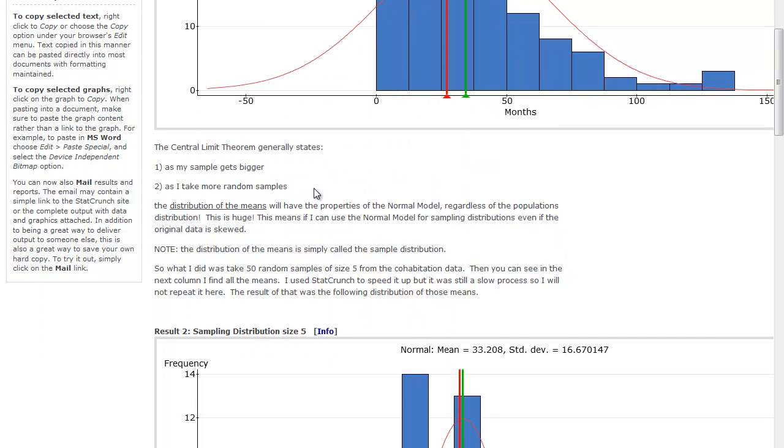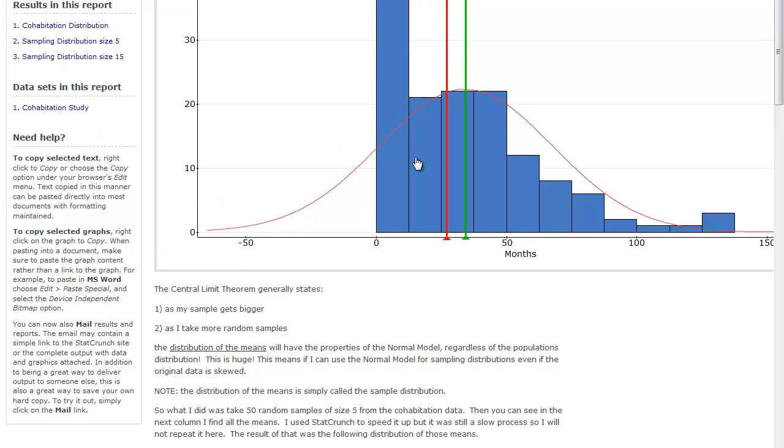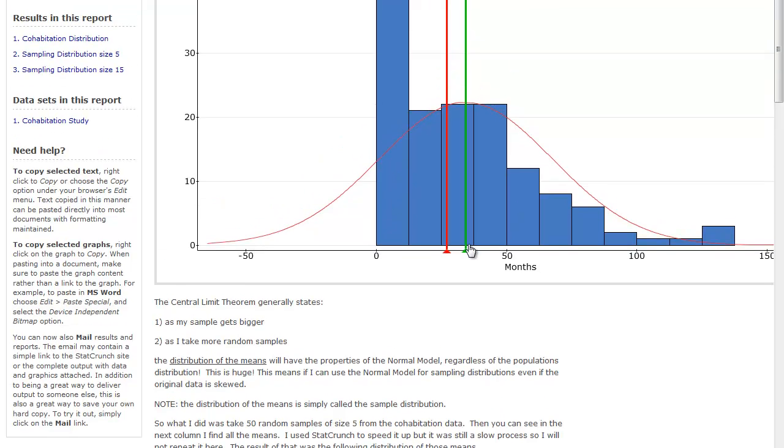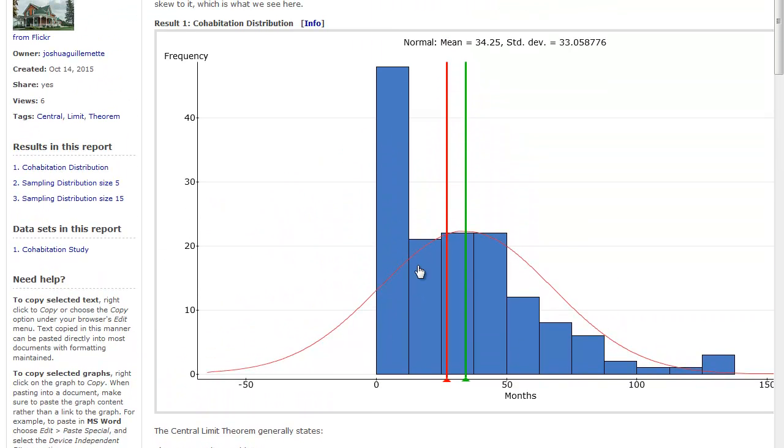This means that I can use the normal model for sampling distributions even if the original data is skewed. So here I have a set of data that is strongly skewed to the right because of what it's measuring. And if I take individual samples, they're going to vary from 0 to almost 150, and I'm going to see the skew.